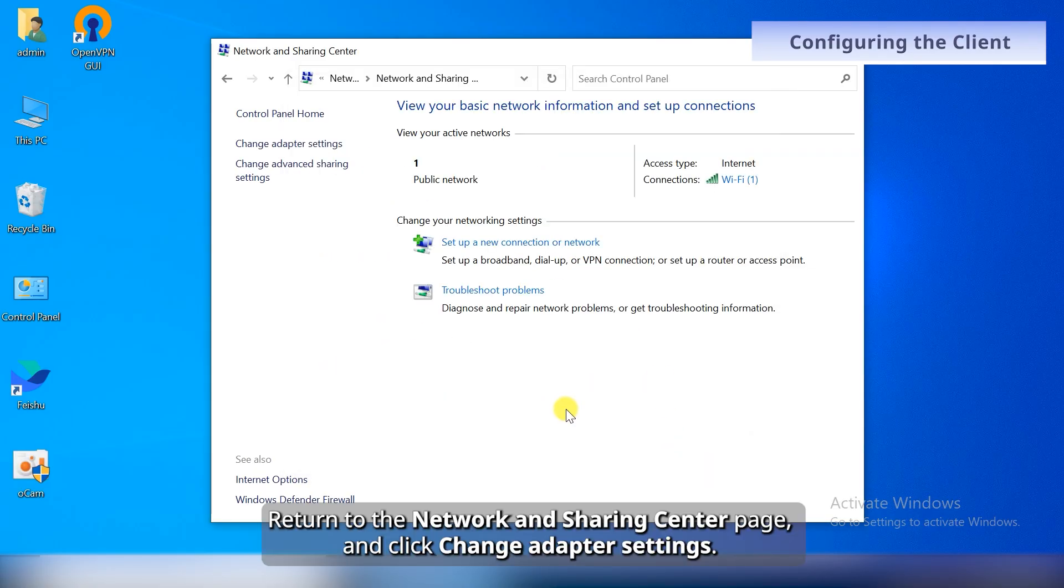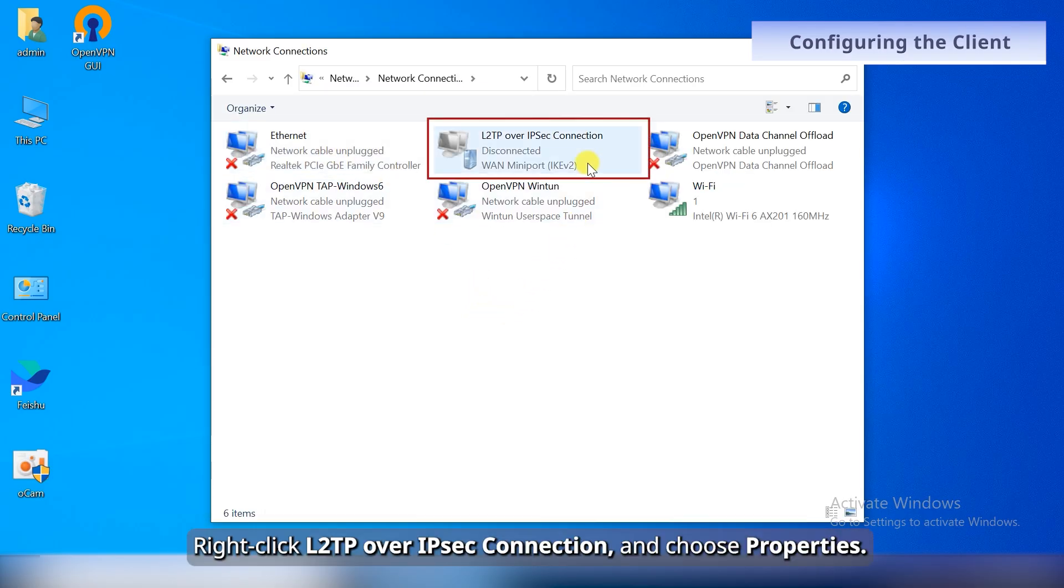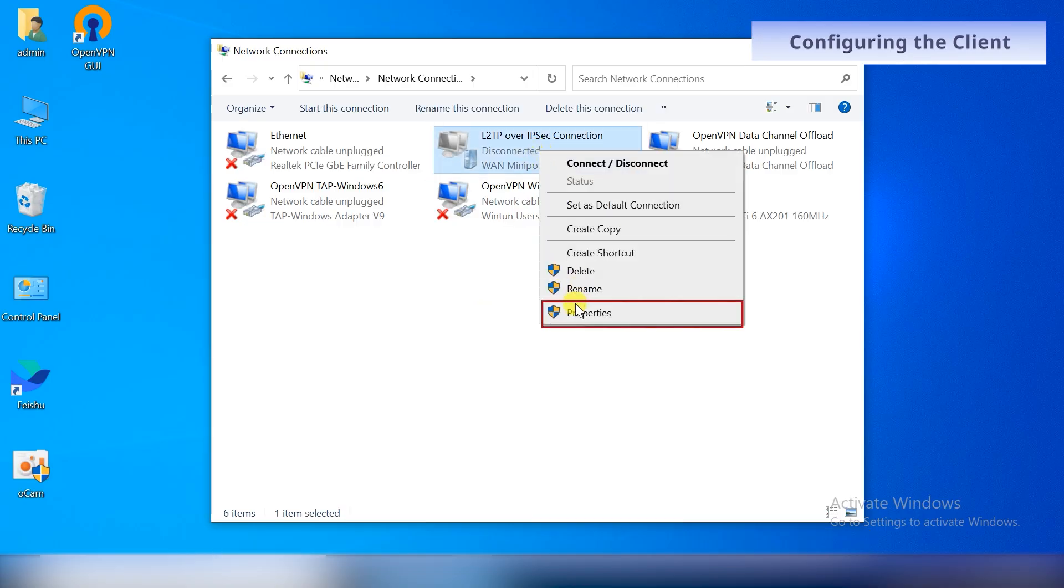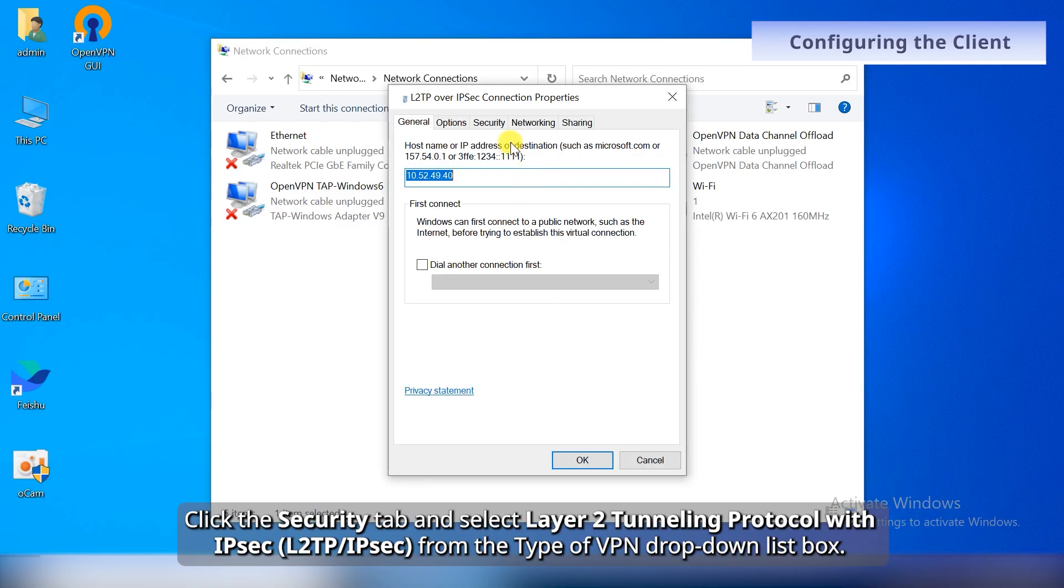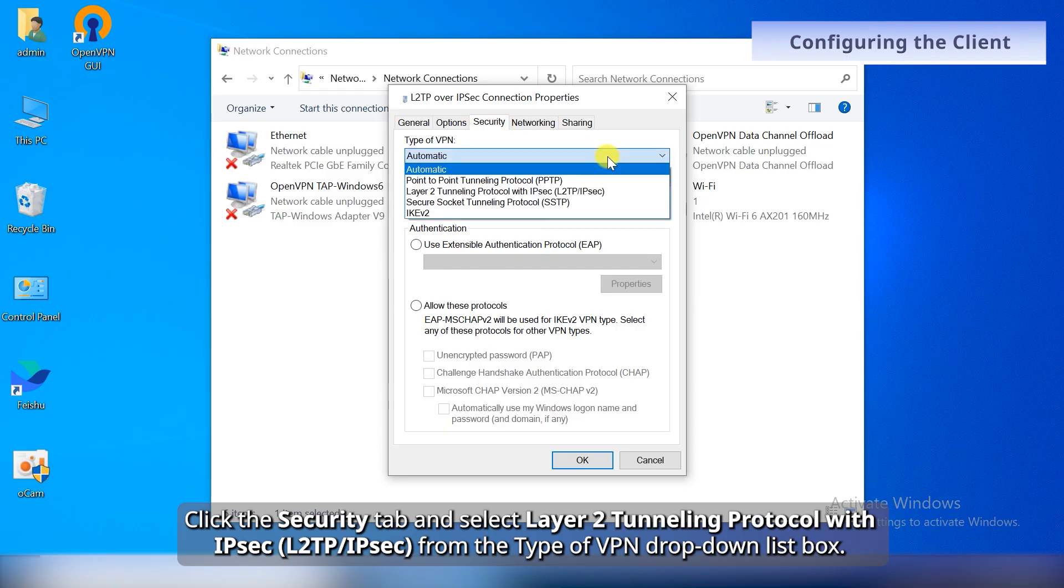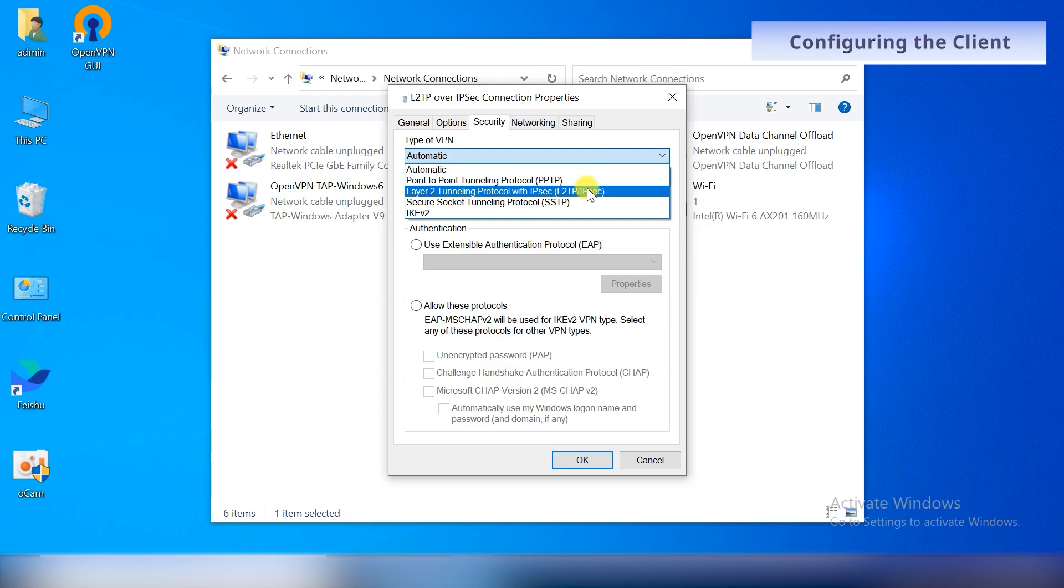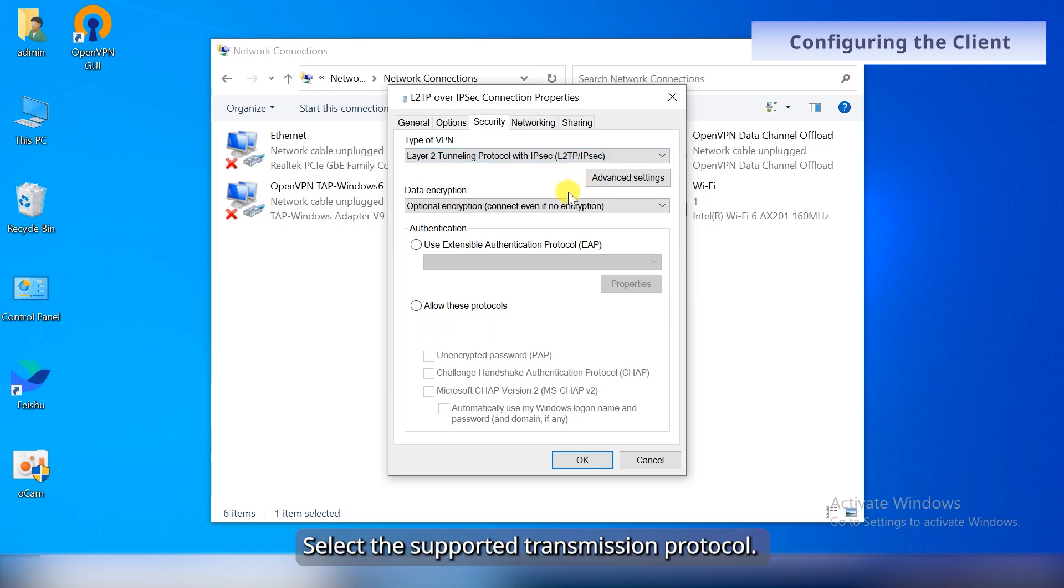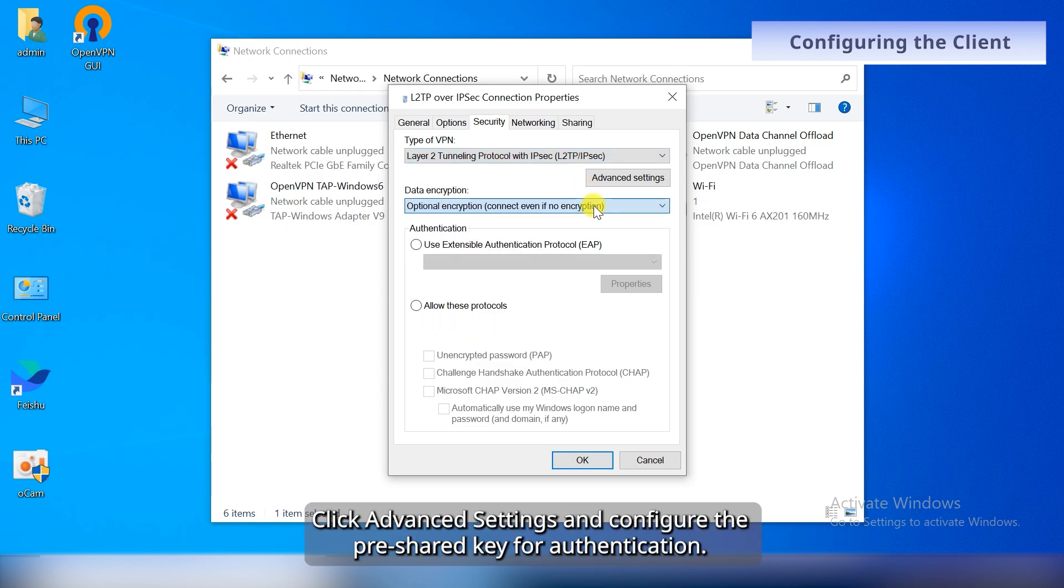Return to the Network and Sharing Center page and click Change adapter settings. Right-click L2TP over IPsec Connection and choose Properties. Click the Security tab and select Layer 2 Tunneling Protocol with IPsec (L2TP/IPsec) from the Type of VPN drop-down list box. Select the supported transmission protocol.